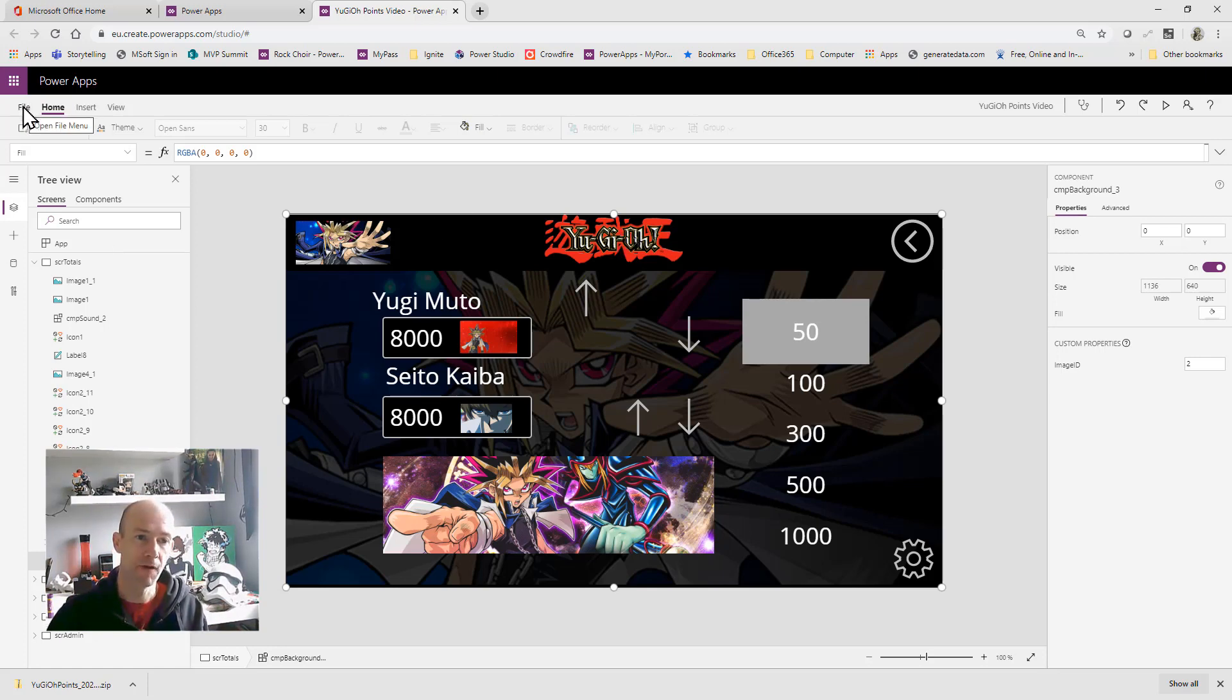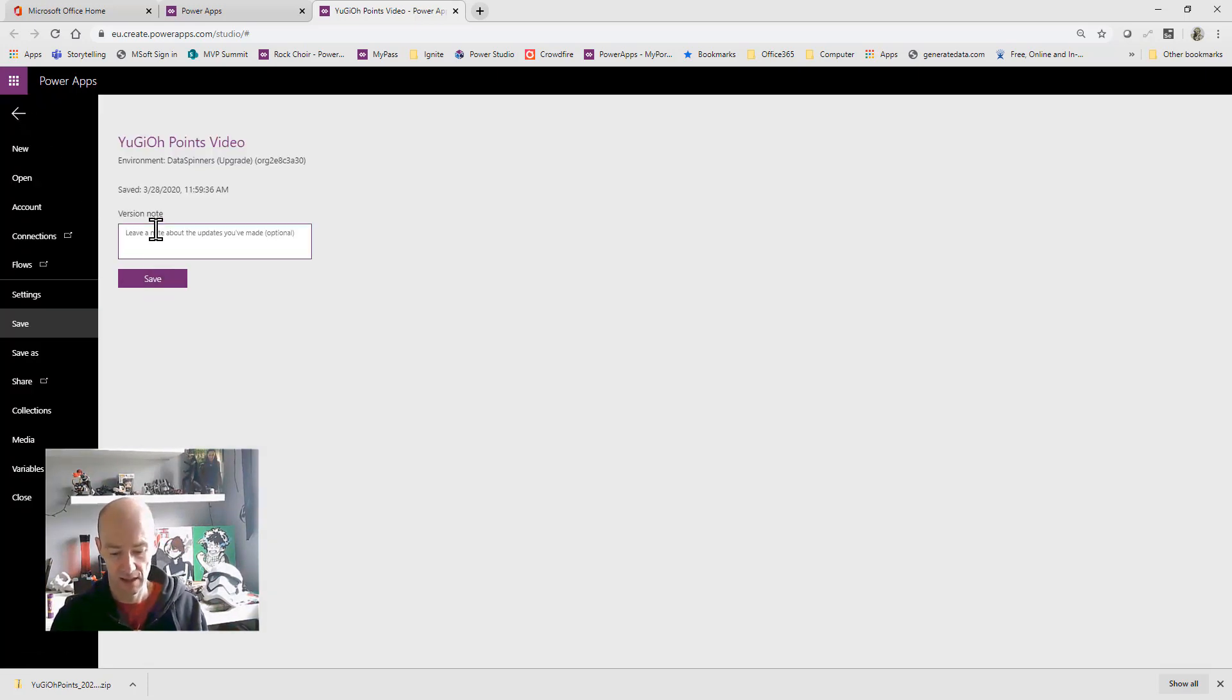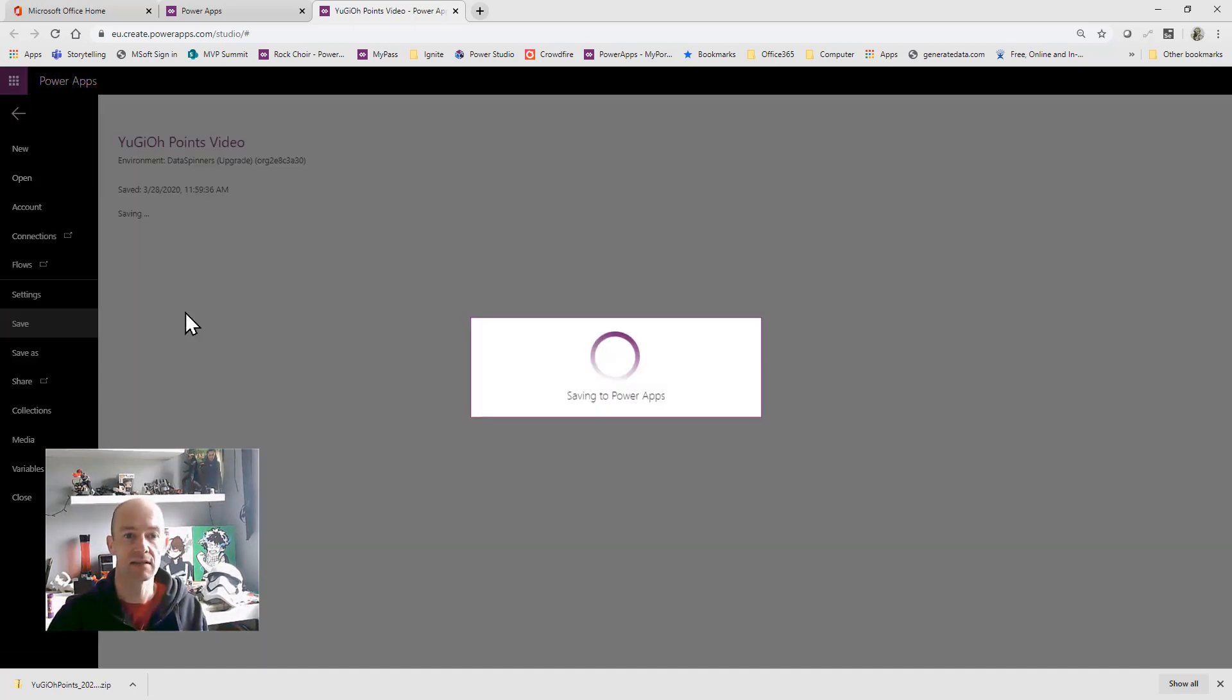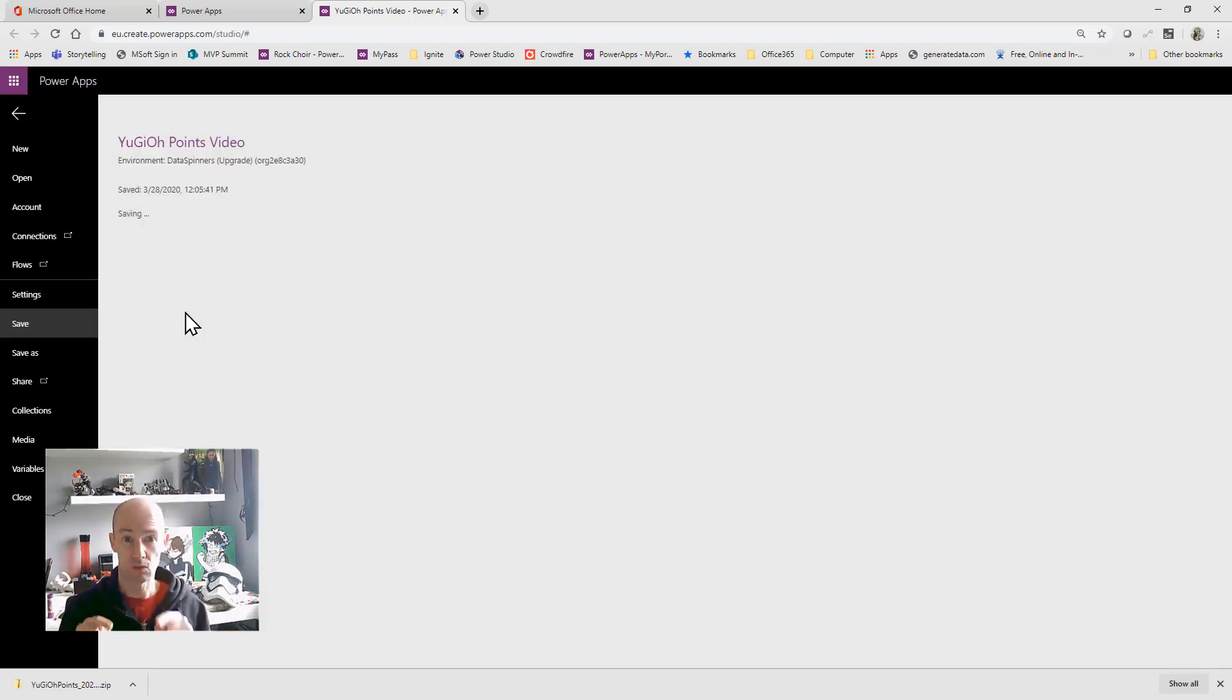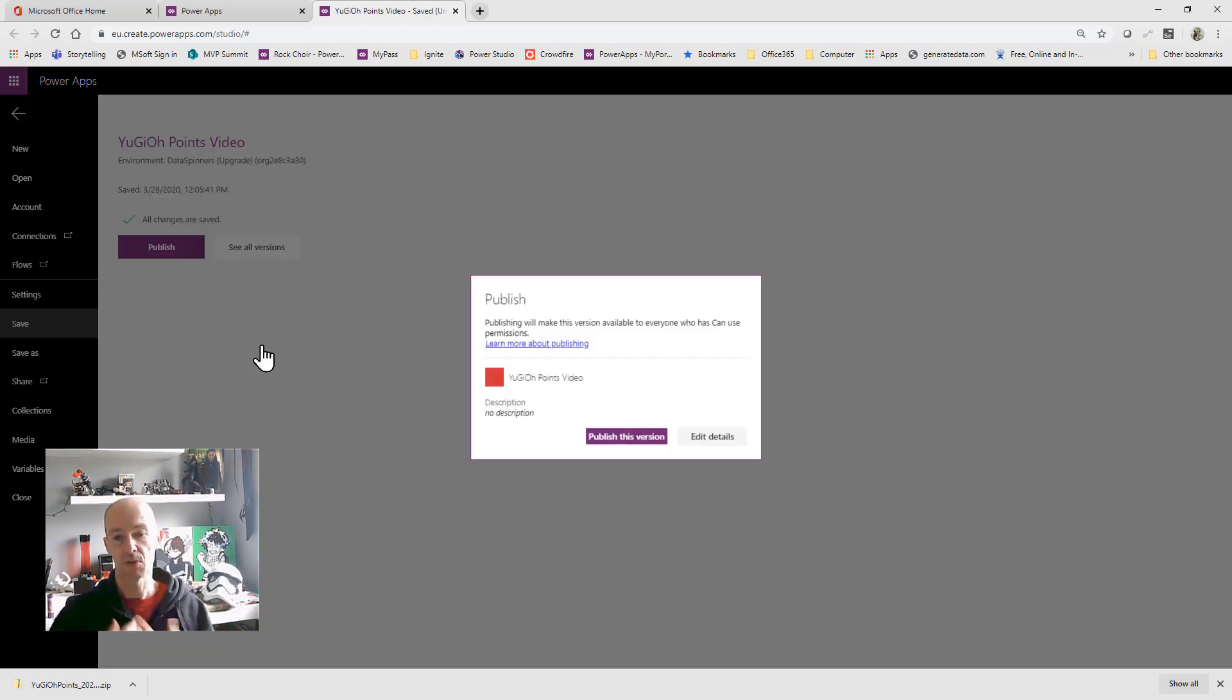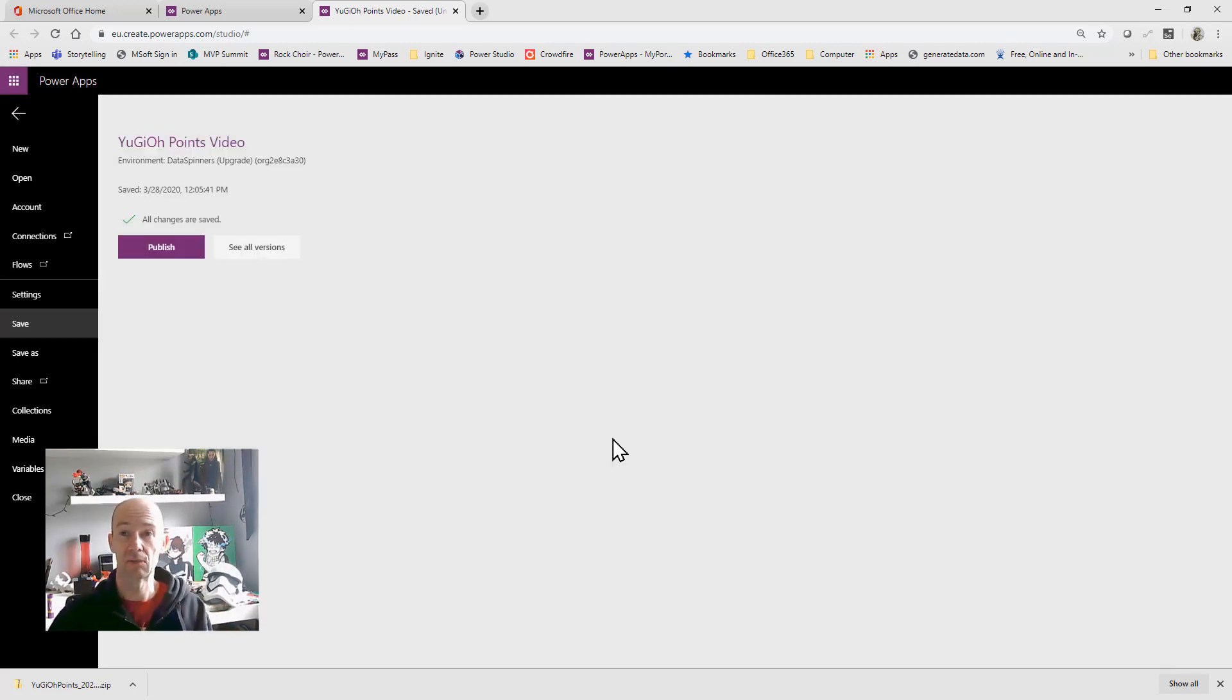Once you're done with editing an app what you do is you go to file and then you go to save and you can put some notes about the save abc123 and you can save that. But then the final thing that you have to do if you have made changes is you need to make sure that you publish them. So it's going to do the save and then you can click publish and once it's published then any of your changes will be available to your audience.